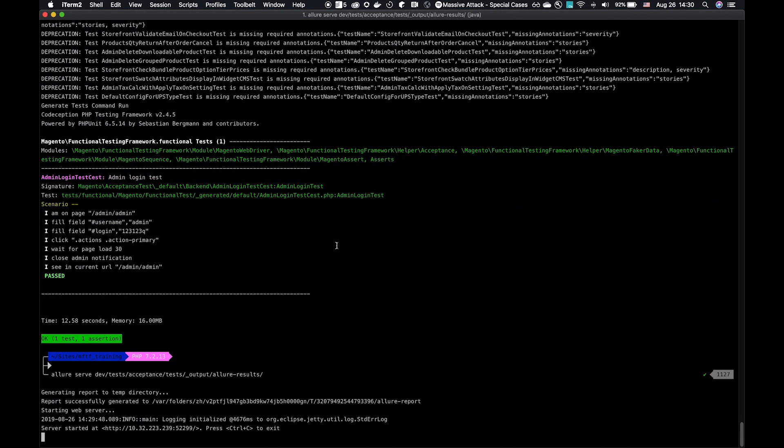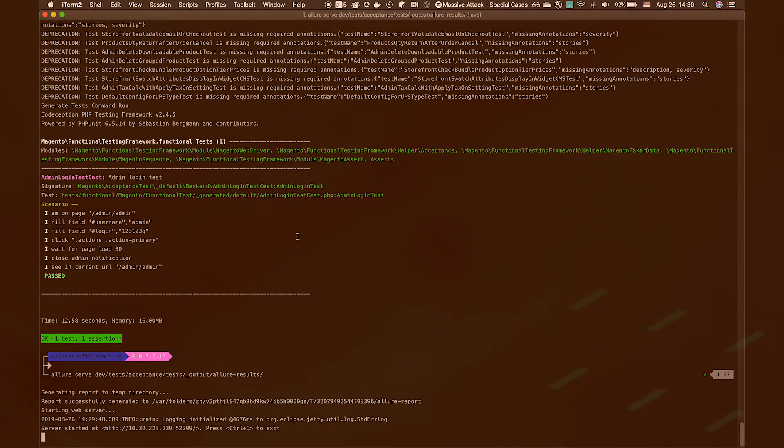But for now, that's MFTF installed, configured, running against an environment. I hope that's helped. And I hope I see you in the next video. Thank you.